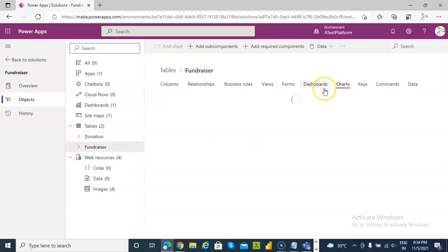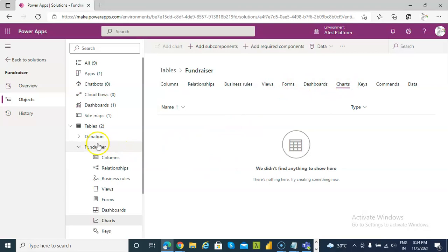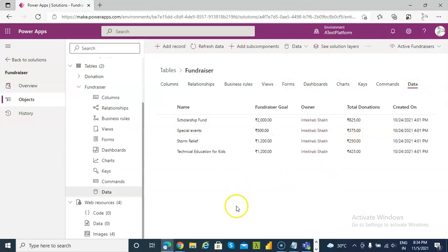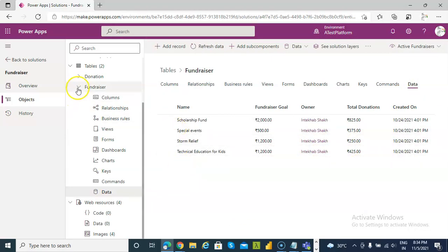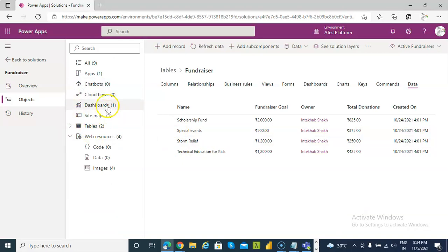Now, in the fundraiser table, we don't have charts here. The data is this. So two tables — they have charts. Then the dashboard.